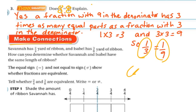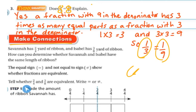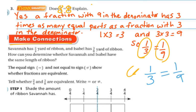Let's make some connections. Savannah has two-thirds yard of ribbon, and Isabel has three-eighths yard of ribbon. How can you determine whether Savannah and Isabel have the same length of ribbon? We can show whether the fractions are equivalent using an equal sign or a not-equal sign, which is the equal sign with a slash. So for example, one-third equals three-ninths gets an equal sign, but if it were one-fifth, that's not equal, so you'd put the slash through to show it's not equal.